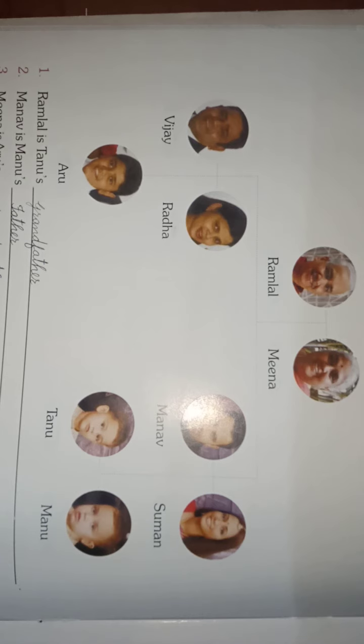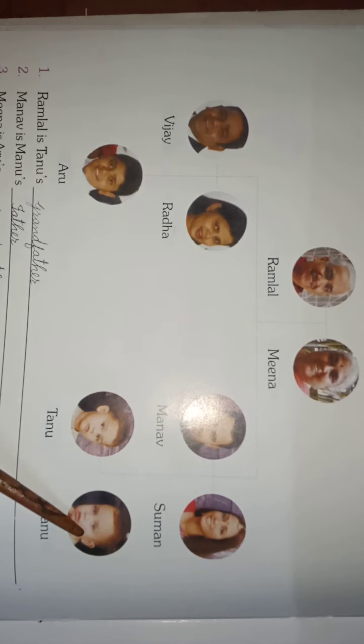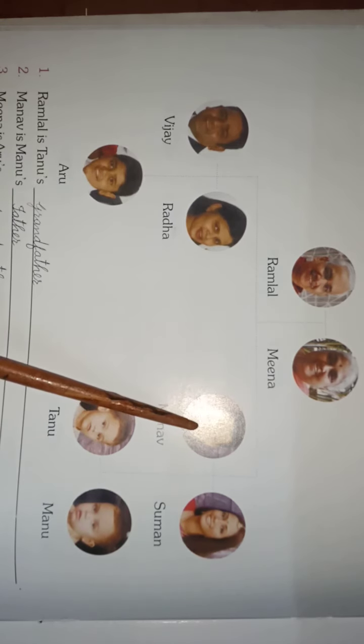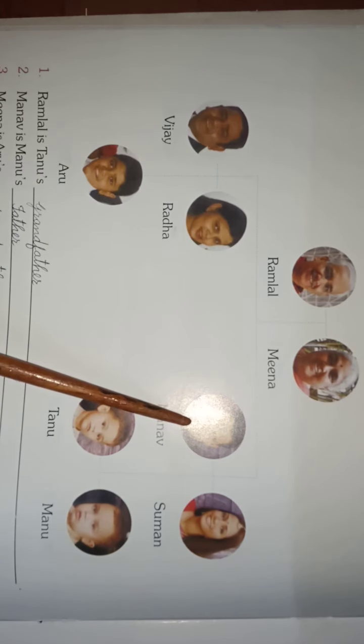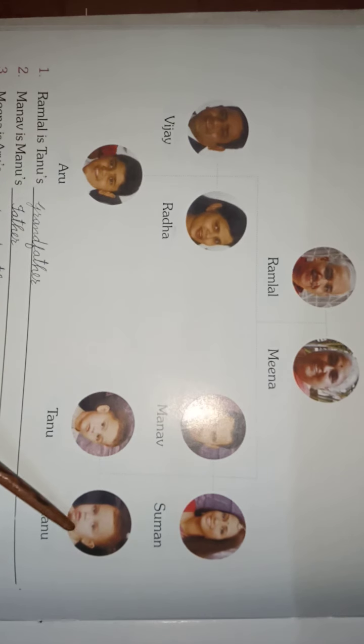Next question: Manu's ___ — this is his father's brother's child. So the answer is cousin.